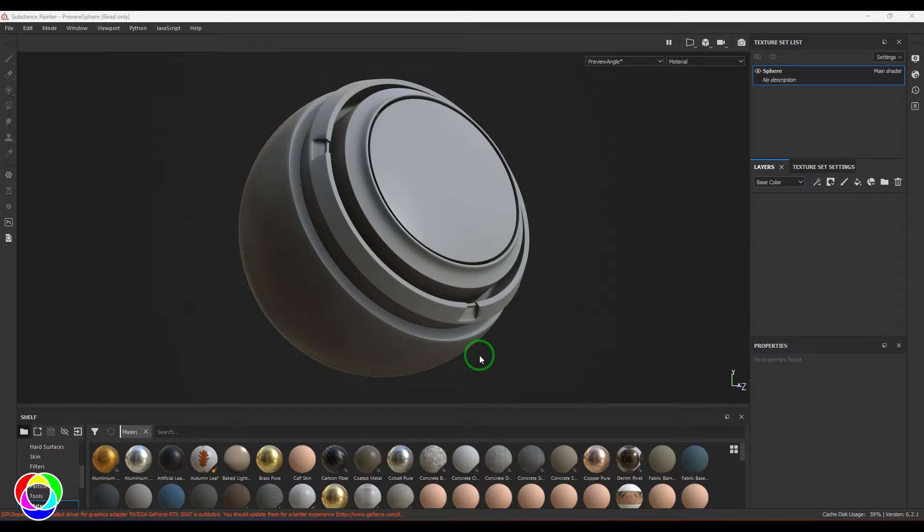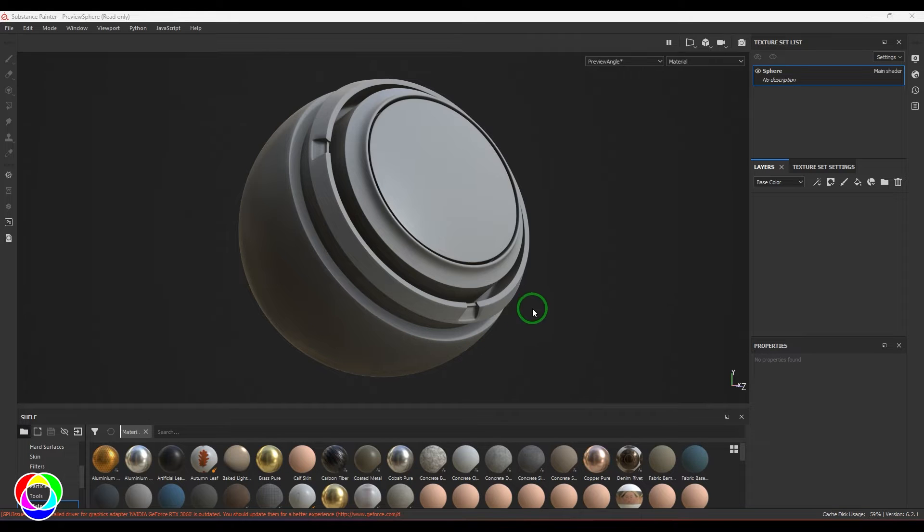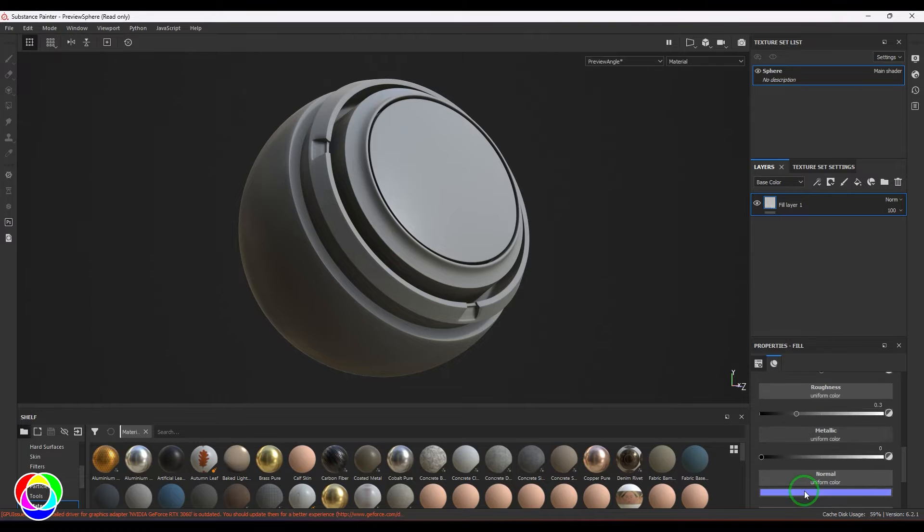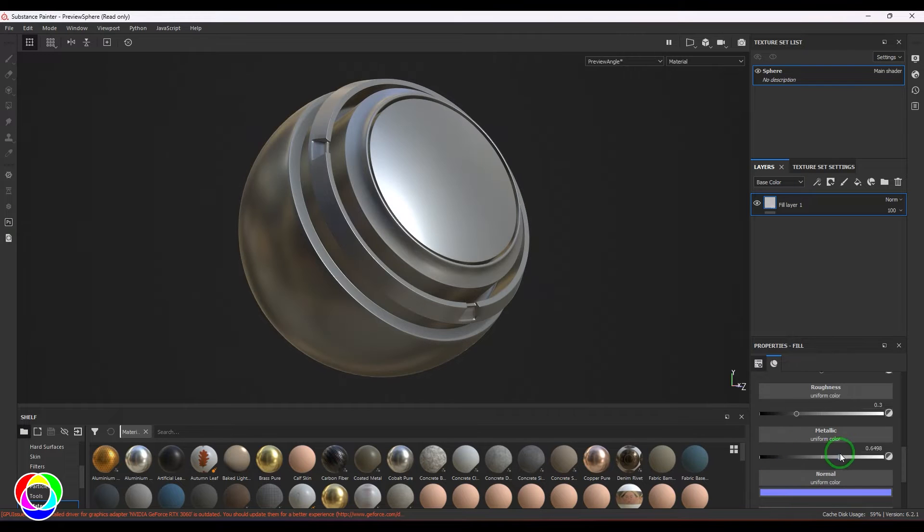I would like to start with this particular model which is a sample file from Substance Painter. I'm going to take a new layer here, increase the metalness, and then choose the suitable roughness as per the aging and weathering.